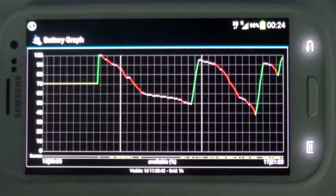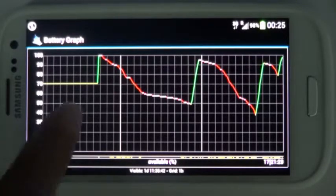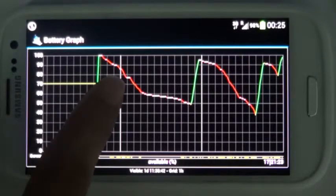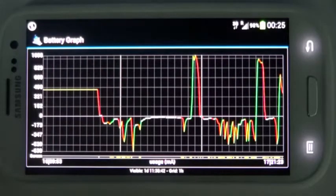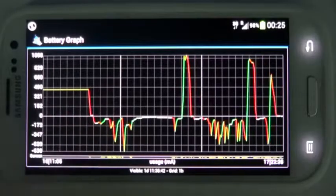Tap to switch across the various available graphs, such as available battery percentage, consumption, temperature, and voltage.